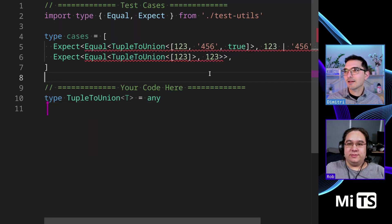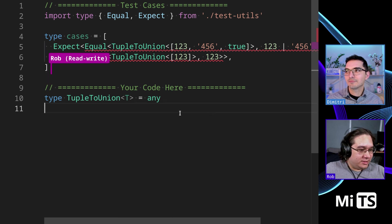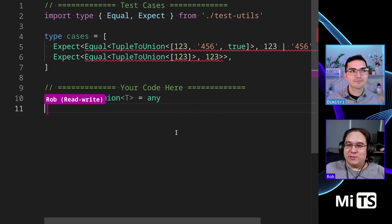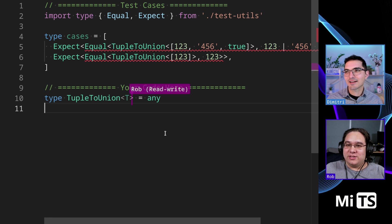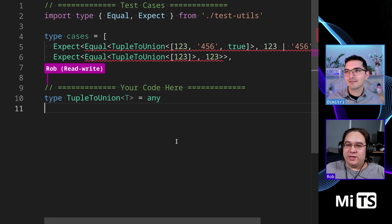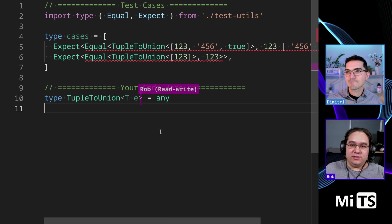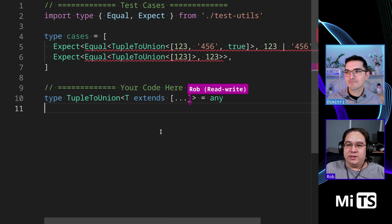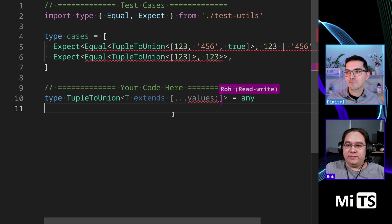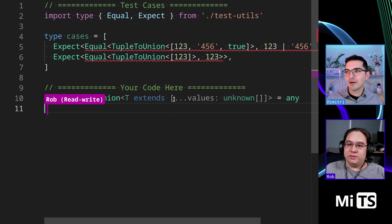Rob, what do you think? Any immediate thoughts on this one? This one looks a little crazy, but I'm sure there's a little trick to it. There's a trick. There is a trick. So we need a tuple here, so let's extend.